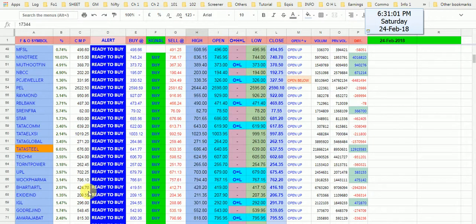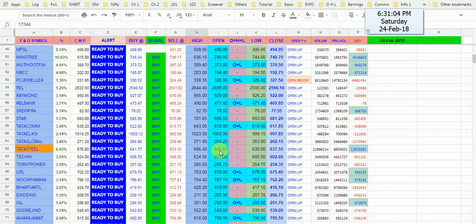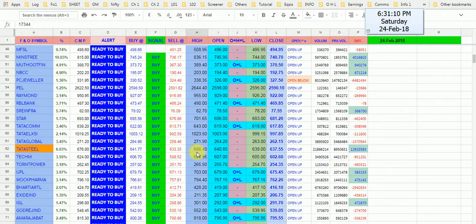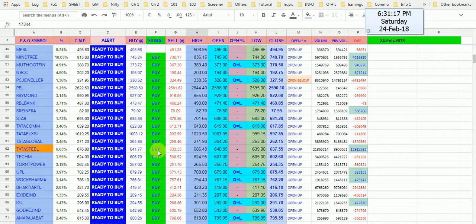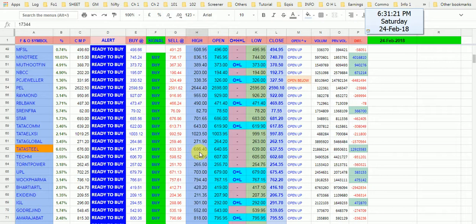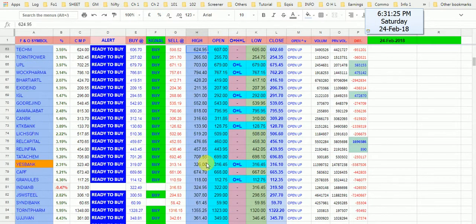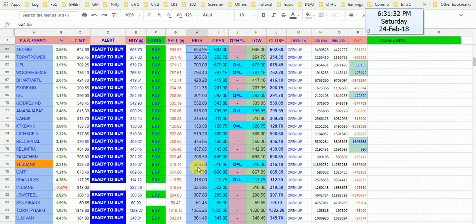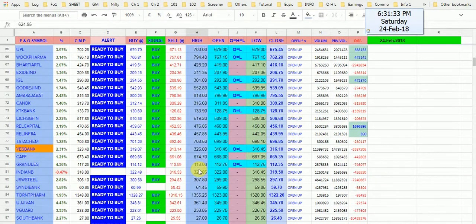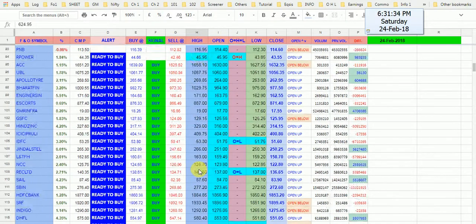Then next, another Tata Steel. Open 640.85, went little below and then touched to our buy level and run. You can see here how many percent it went. Yesterday's how it was high, 686. Then SBI Bank, it was the condition, first condition, open is equal to low. Then it given 10 points.